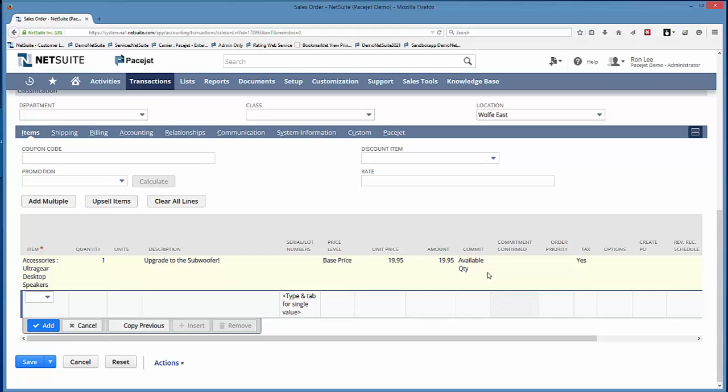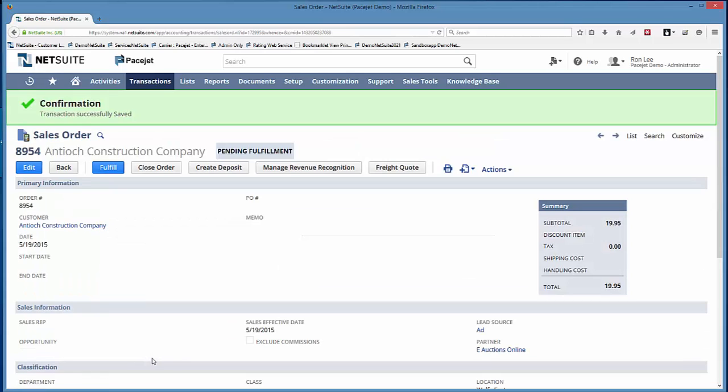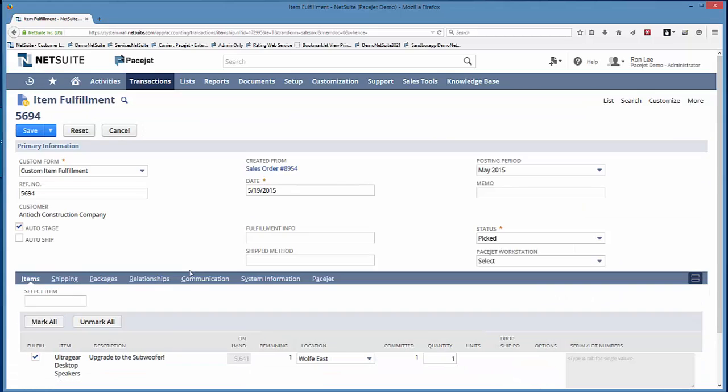In this example I picked a single item sales order. That's a great use case for this particular document form or label form. We'll fulfill it because you just want to get a single box item, maybe it's an e-commerce order, out the door quickly.